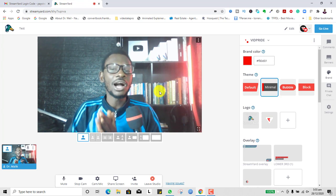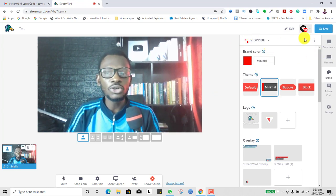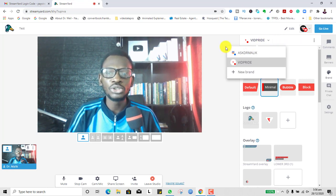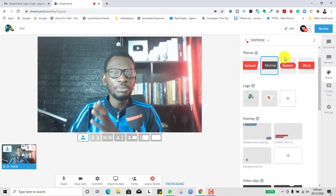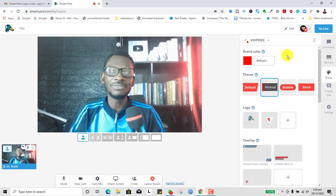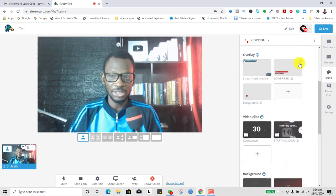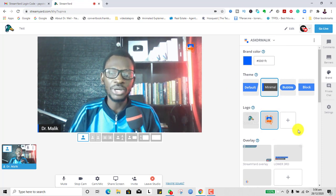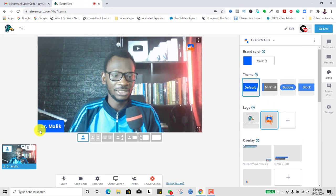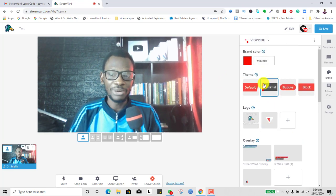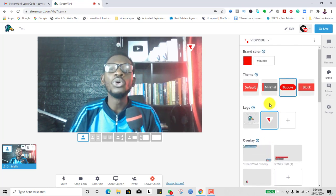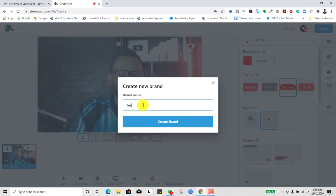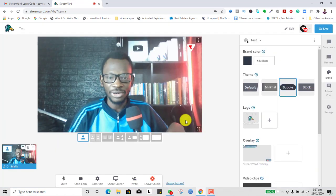If I click to add myself now I appear, and I could simply click Go Live plain like this. However, there's an opportunity to brand yourself. On the right menu, you can click 'Create Brand.' If you have different brands, each will have different logos, colors, and elements. I have two brands — the Ask Dr. Malik brand with blue and orange, and the Vid Pride brand in red. You can click 'New Brand,' name it, and create the brand.